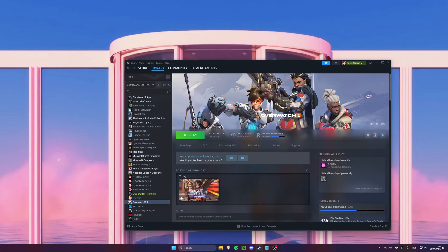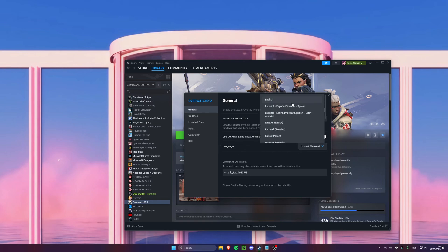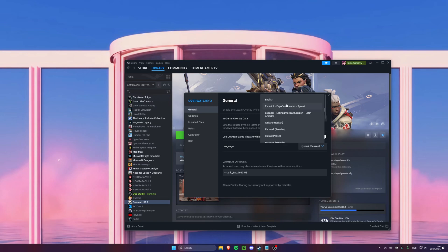Open Steam, click on Overwatch and go to Properties and here you will see two settings you need to change. Select in the language drop-down the voice language you want to hear in the game.